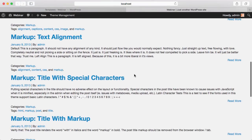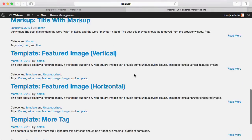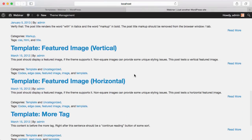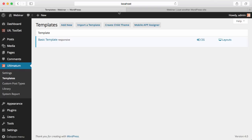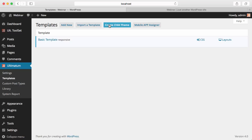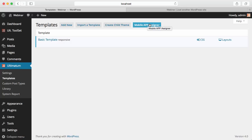This is a very basic template — it's not looking nice, but we will make it look very nice by the end of this video. Let's go to our template screen again. As you see, we have Add New, Import a Template, Create a Child Theme, and Mobile Application Assigner — that last one is pro license only.